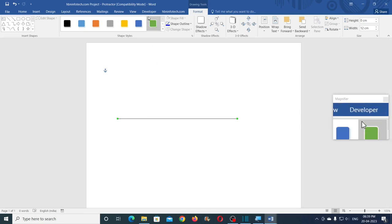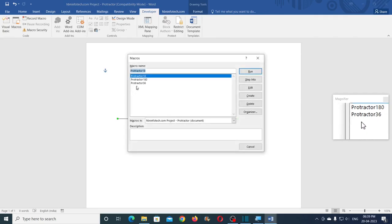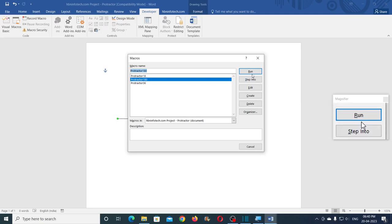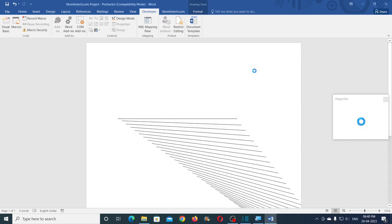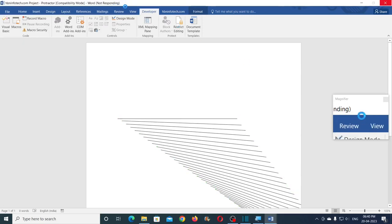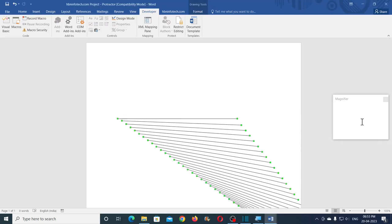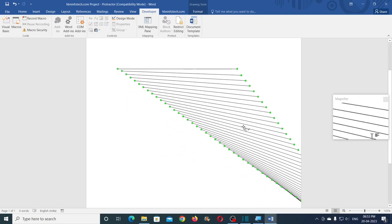You can select the line, go to the Developer tab and click on Macros. Here you could see three macros. You need to select Protractor_180. What this does is it makes 180 copies of the line and also rotates it by one degree increment. So now I'll select this and click on the Run button. You will need to wait for a while — it might seem that Word is hanging and not responding, but don't panic. You will need to wait and the code works like a charm. After approximately 40 seconds, Word has finished making 180 copies of this line.